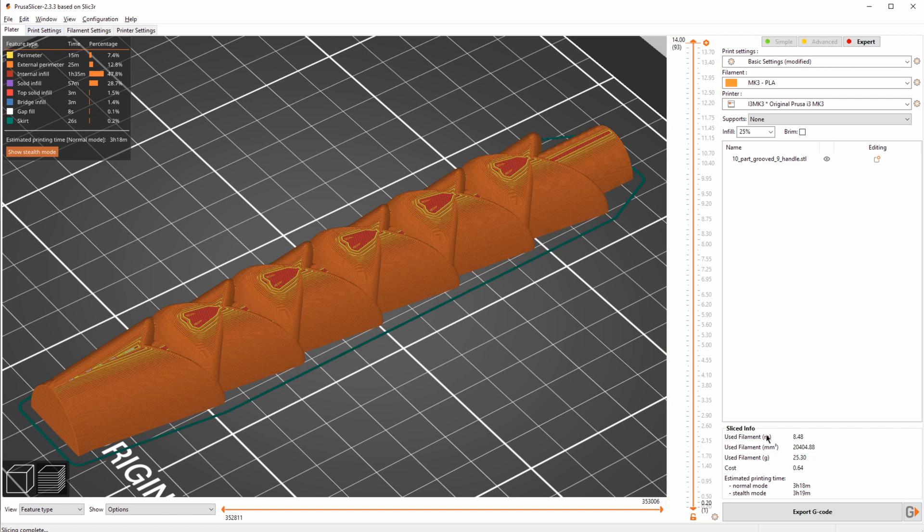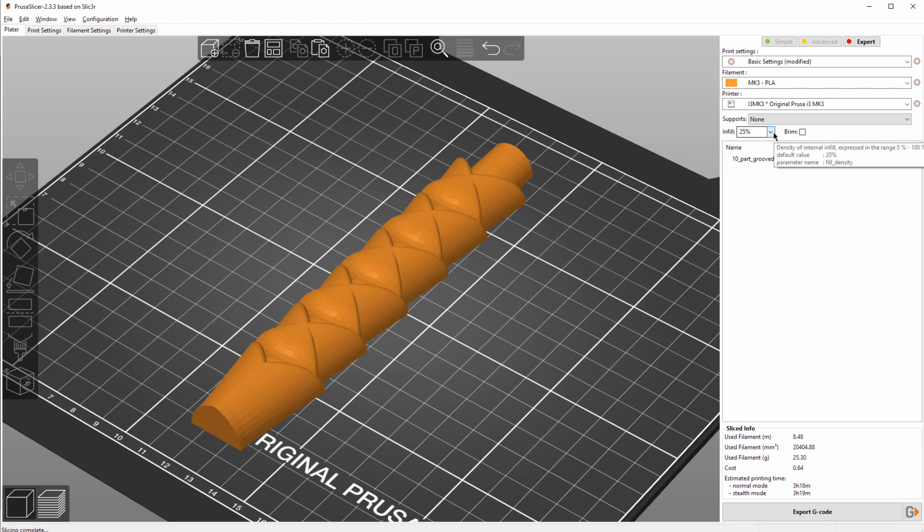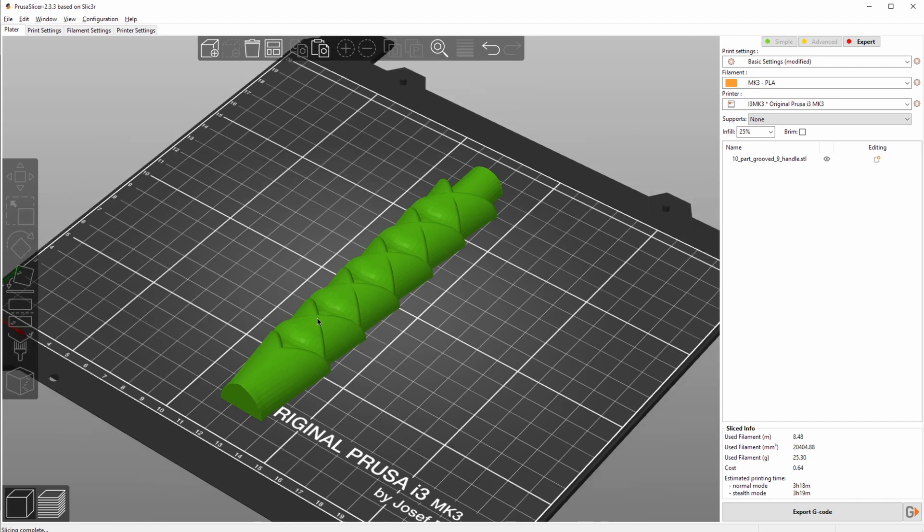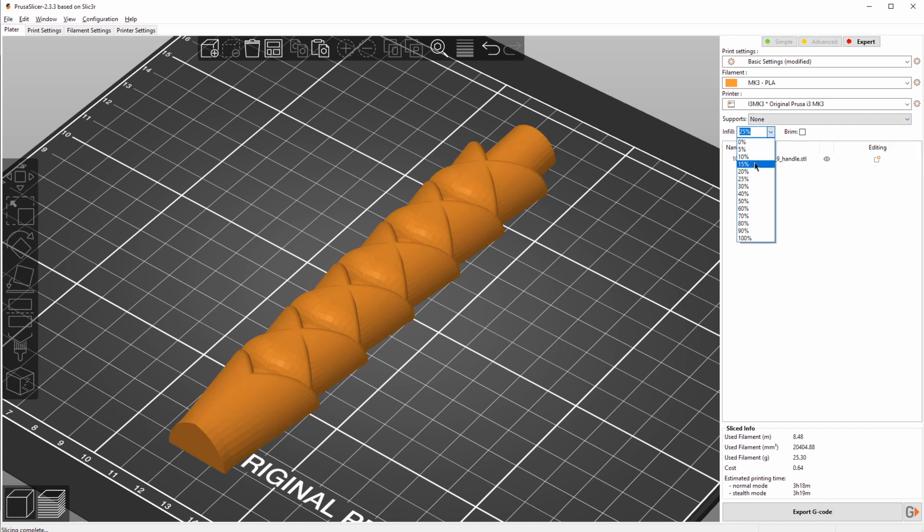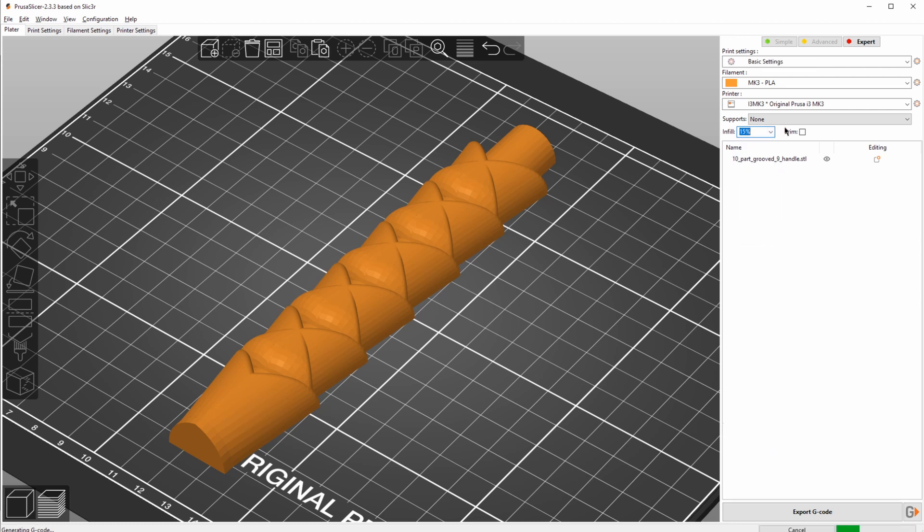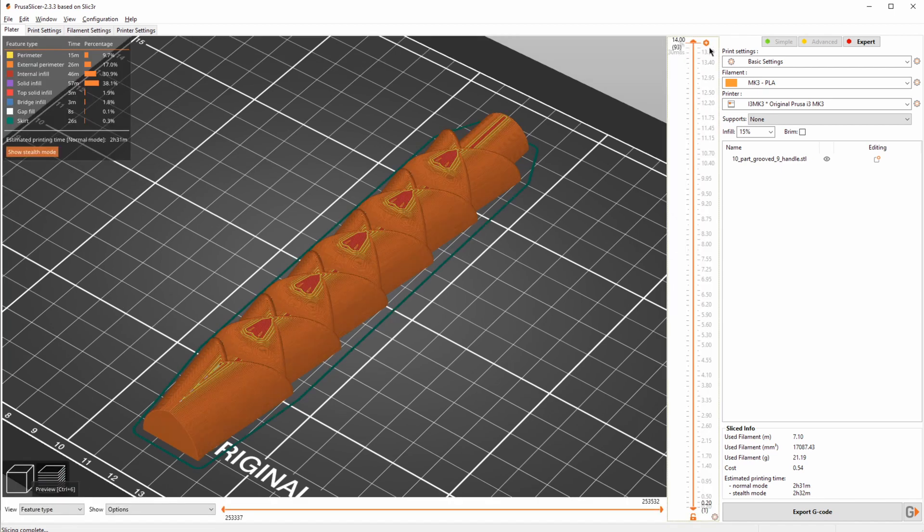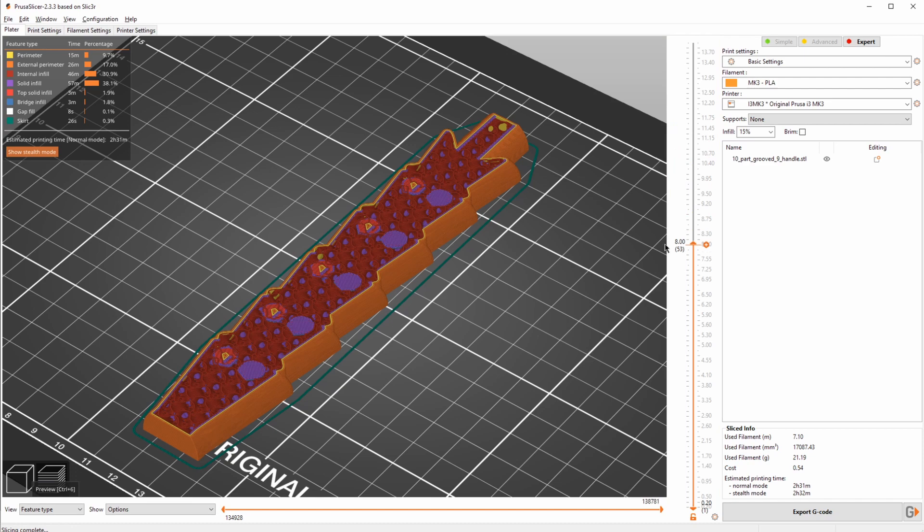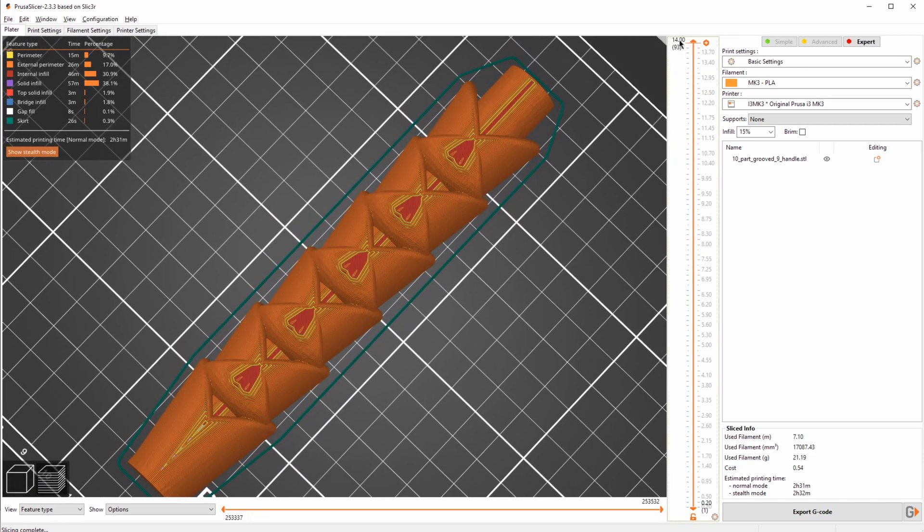So let's see if we can decrease this. First thing I'm gonna do is decrease the infill a bit. Unless you're printing mechanical models, it really is not necessary to have that much infill. This is gonna be mainly a prop, so you can easily drop down the infill to like 20, 15 or even 10%. Just dropping it down from 25 to 15%, we have almost an hour reduction in print time. And looking at the preview, this still looks like plenty of infill to support this print.